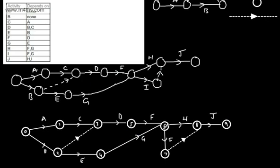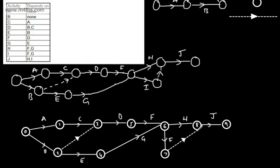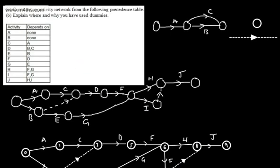So these are the two scenarios where we use dummies. First, when we have multiple dependencies — E was dependent on B only, yet D was dependent on both B and C, and we use the dummy to show that. The other scenario is to create a unique route into one of the events — we can't have two activities starting and finishing at the same node, so we create a dummy to show a unique route. Let's look at the next question.